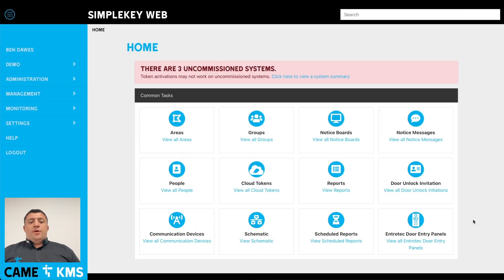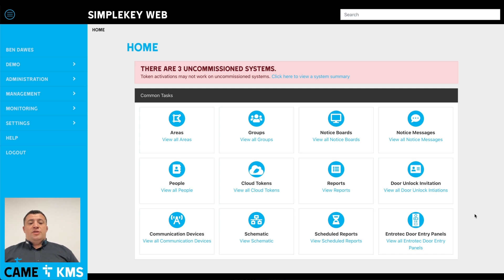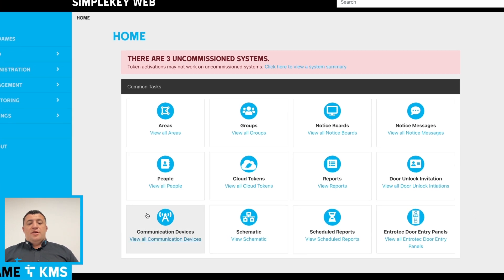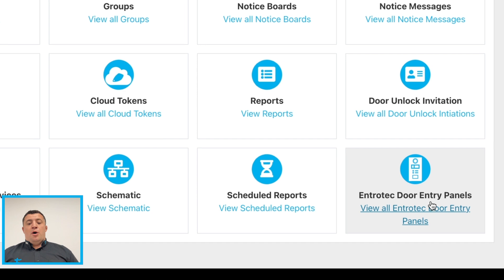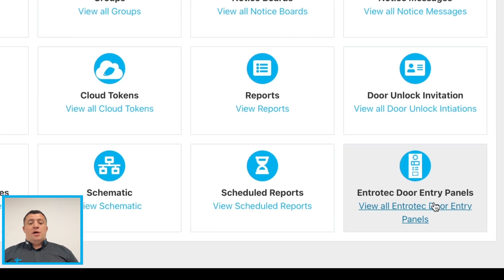In this video I'm going to show you how you use the Kamei Entrotech door entry integration with the Kamei KMS Simple Key Web. Some of you will notice that on your common task buttons there's a new one in the bottom right hand corner which says Entrotech door entry panels.